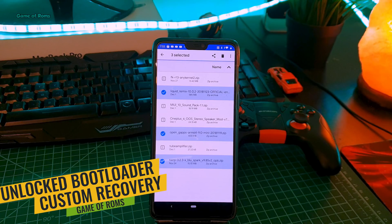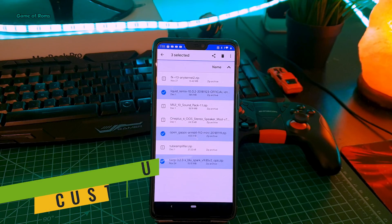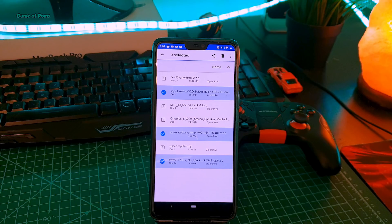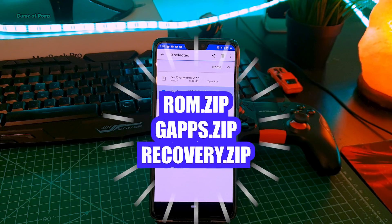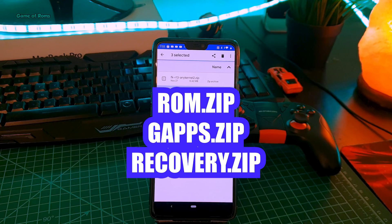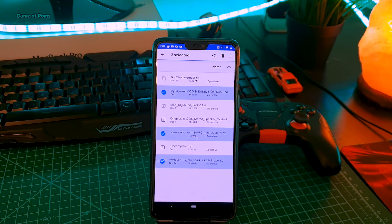Obviously you must have unlocked bootloader and custom recovery installed in your phone. And if you don't have, don't worry, I will drop a link in description box below. You can follow the guide and unlock your bootloader and install a custom recovery. So once you have that, go to description box below and download this ROM file, Gapps file, and zip version of your recovery file.